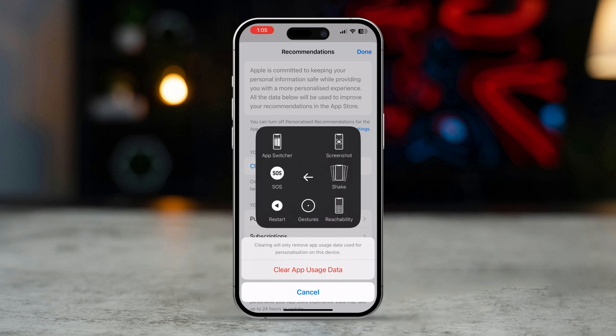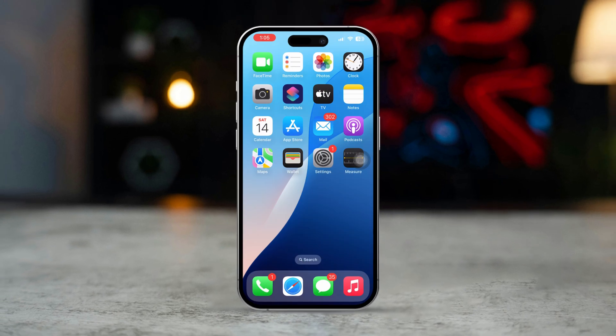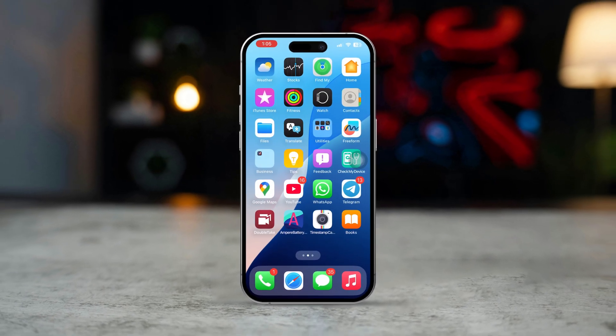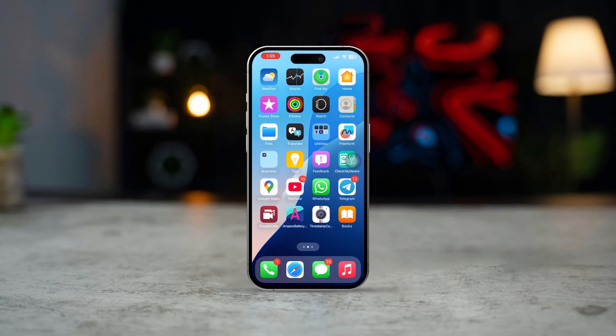Try these steps and the error should be resolved. If you have any questions, feel free to ask in the comments. Thanks for watching.